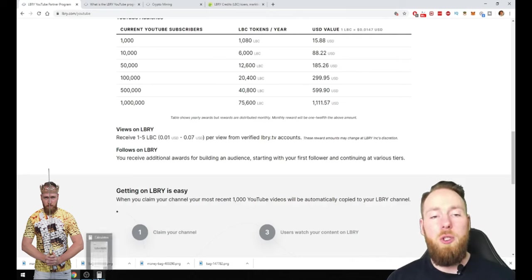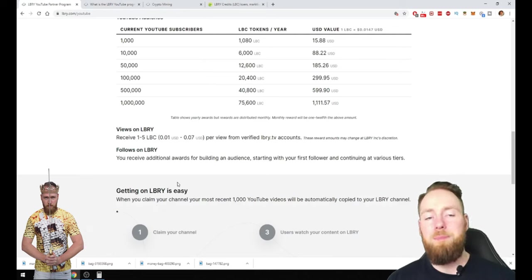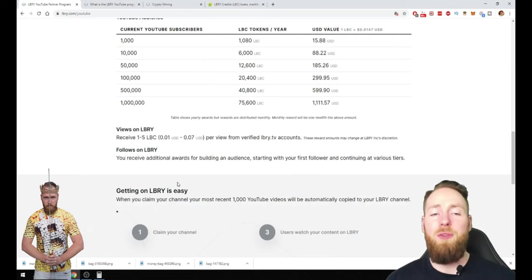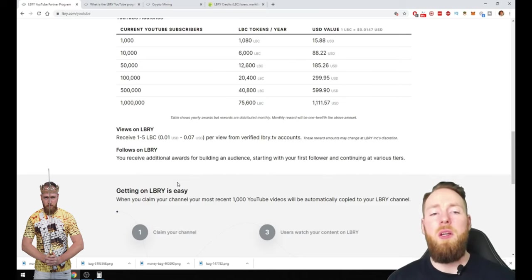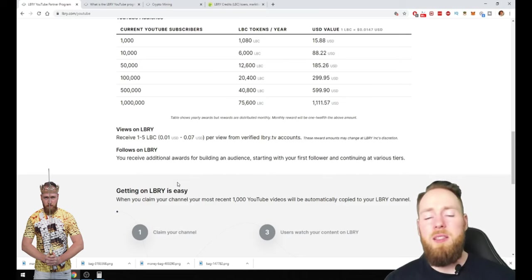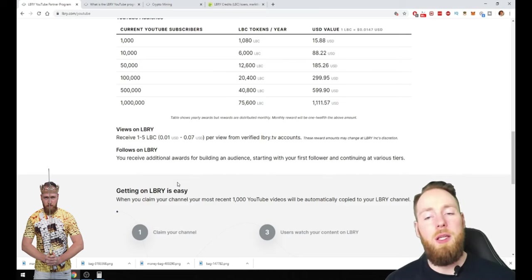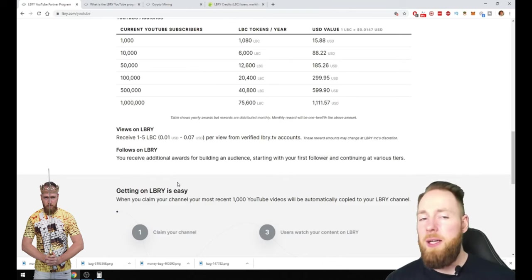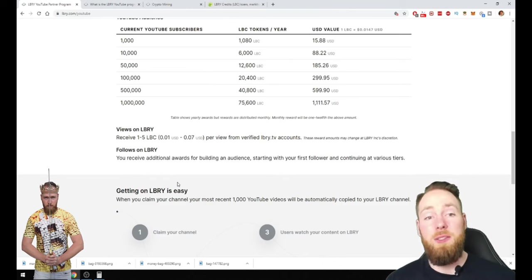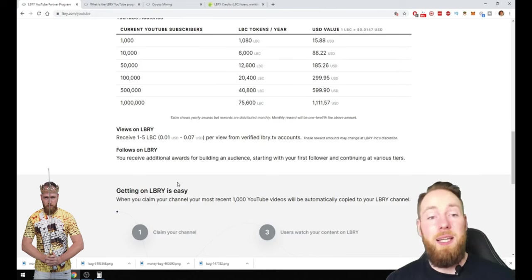But on YouTube you can make around a few dollars per thousand views. I think the average is around two dollars. If you're very lucky it's like seven or eight dollars. But that's already a lot, and it decreased in the years.